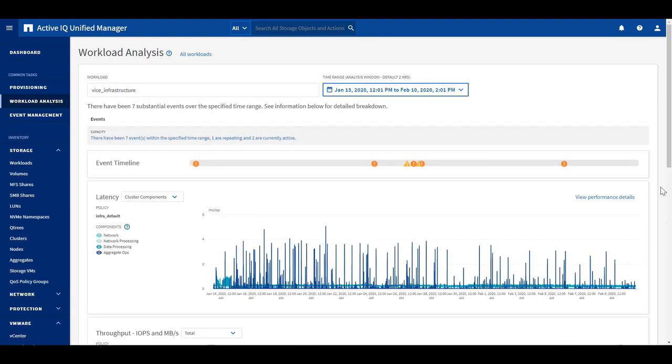The Unified Manager 9.7 will display several charts against the timeline. Every chart in this page is interactive.